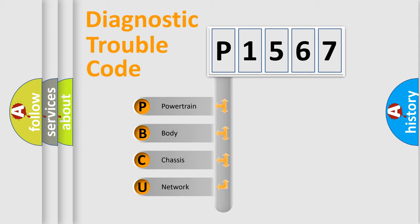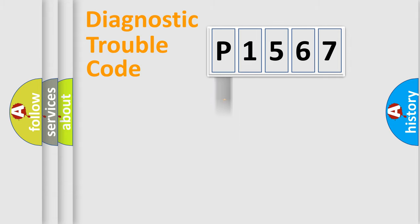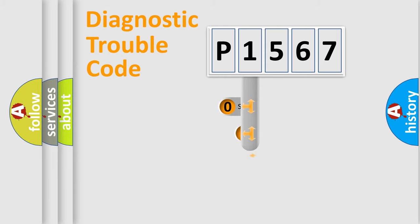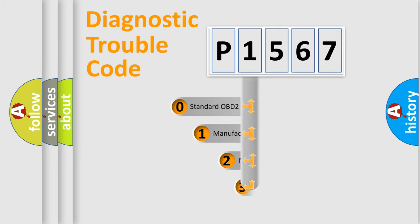We divide the electric system of automobiles into four basic units: Powertrain, Body, Chassis, and Network. This distribution is defined in the first character code.